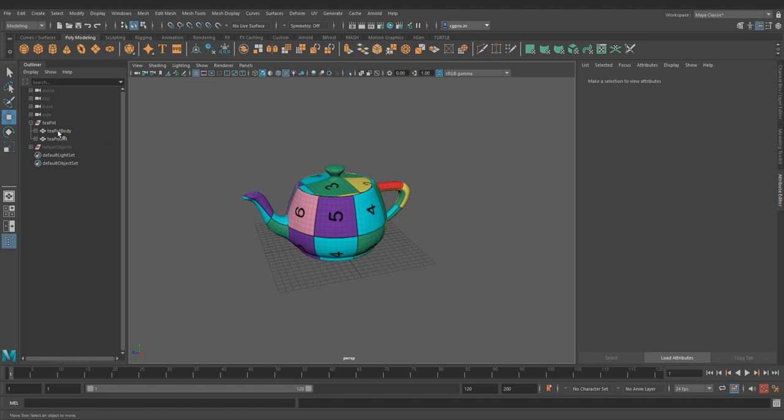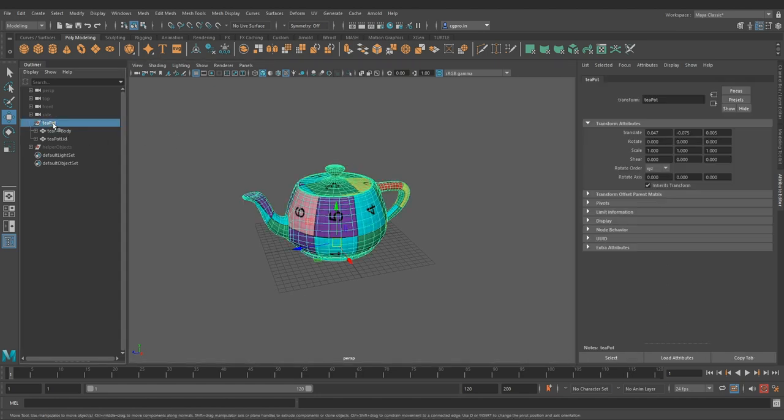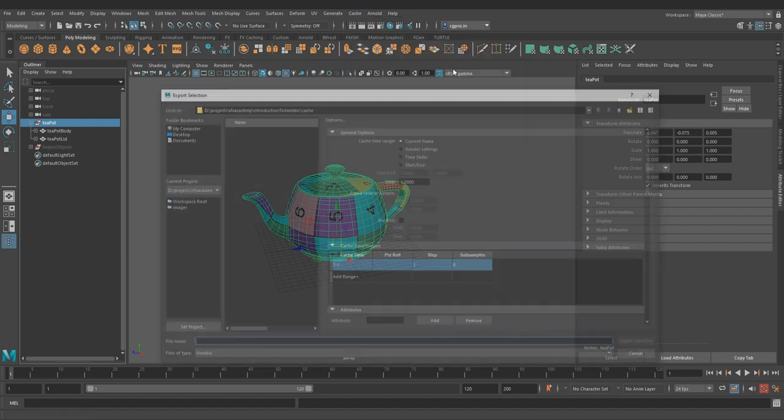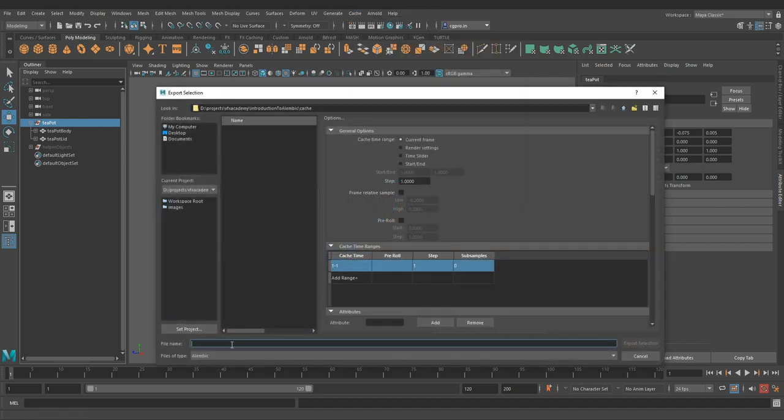Now to export this model for animating in Blender, select the teapot, go to cache, alembic, export selected, give it descriptive name.